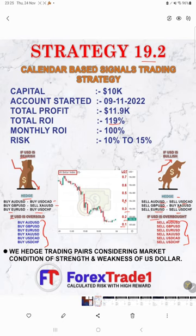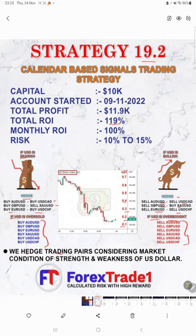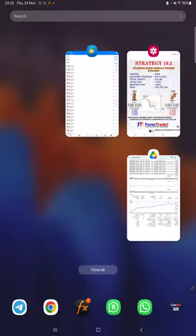Based on the US dollar data, we consider the strength and weakness of the US dollar and hedge trading pairs accordingly for the market condition. This is how the strategy works. Now we will check the trading account history on MT4, and here we have the data.